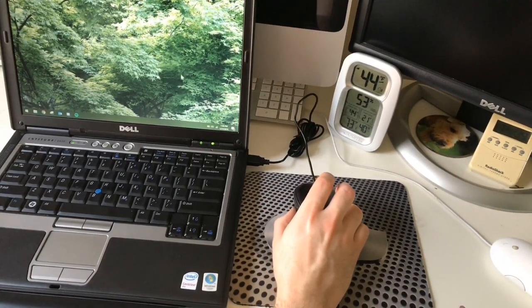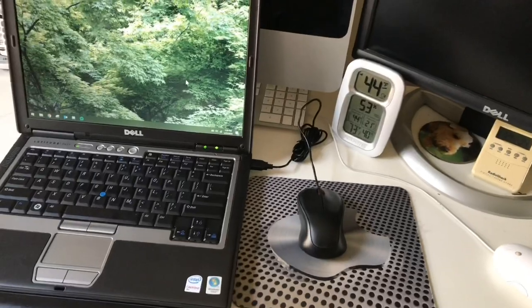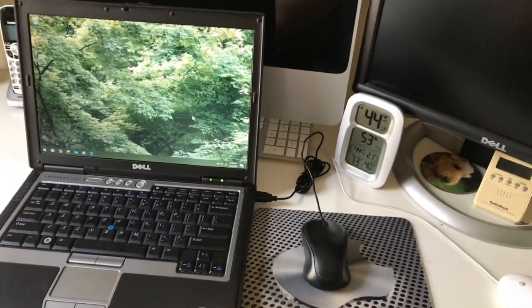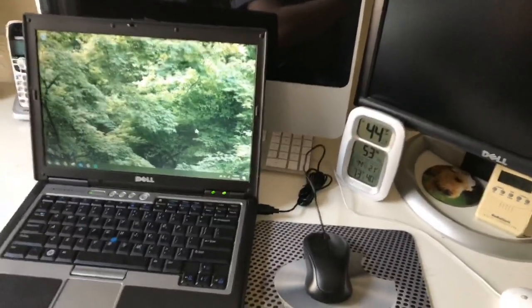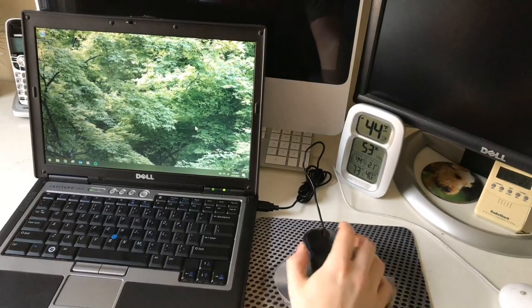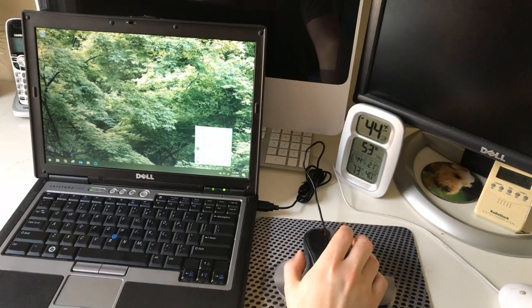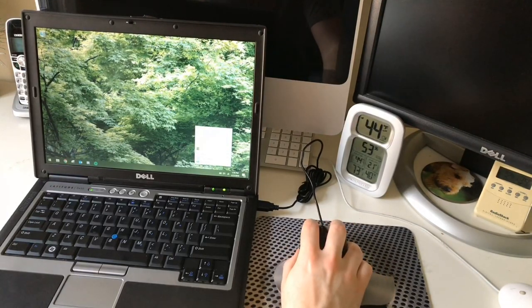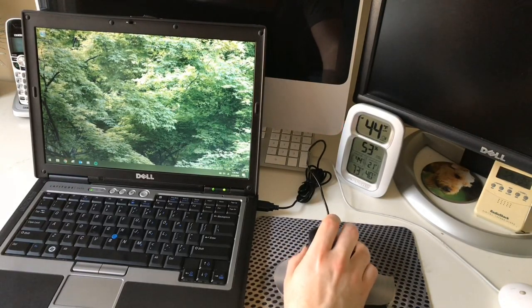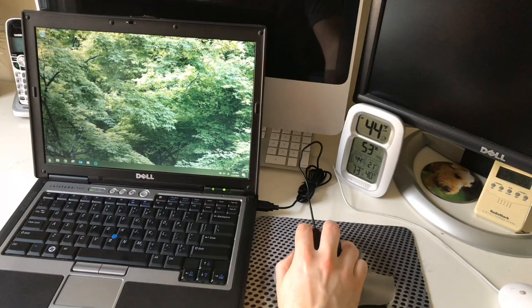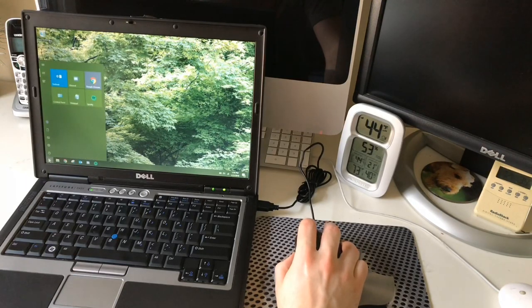And so now the mouse is connected and working. So let's see here, it does left, it does right click, does left click. Let's see if we can do a scroll here.